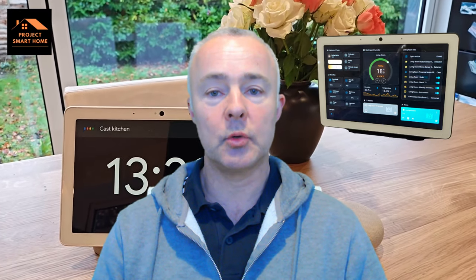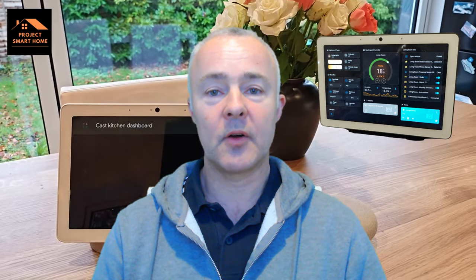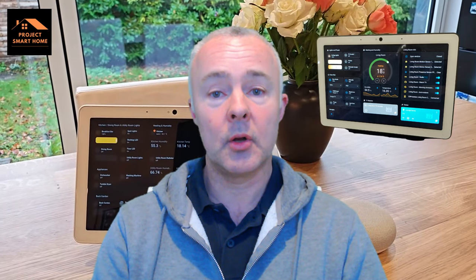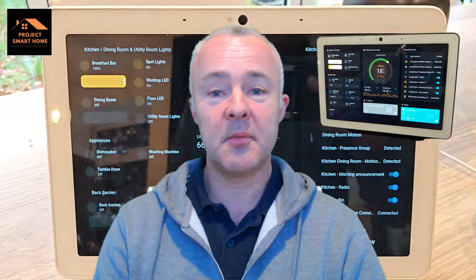I've been tinkering around with Home Assistant dashboards and casting them to my Google devices. In this video I want to show you how far I've got with casting dashboards based on my voice, based on motion sensor activity, and based on an entity trigger. If you'd like to learn more and see what I've been up to, then stick around and watch the video.